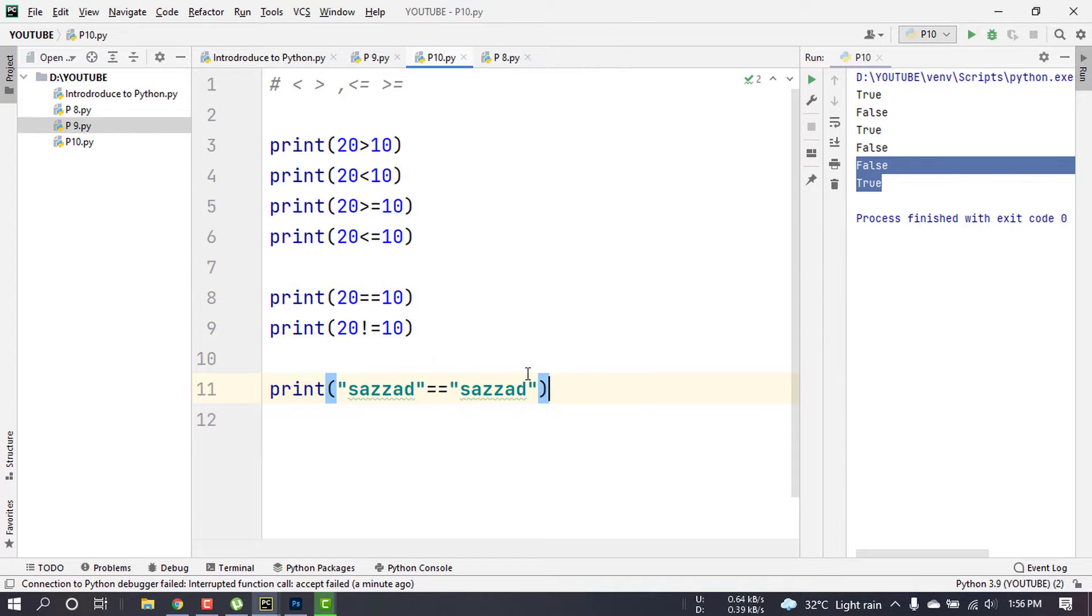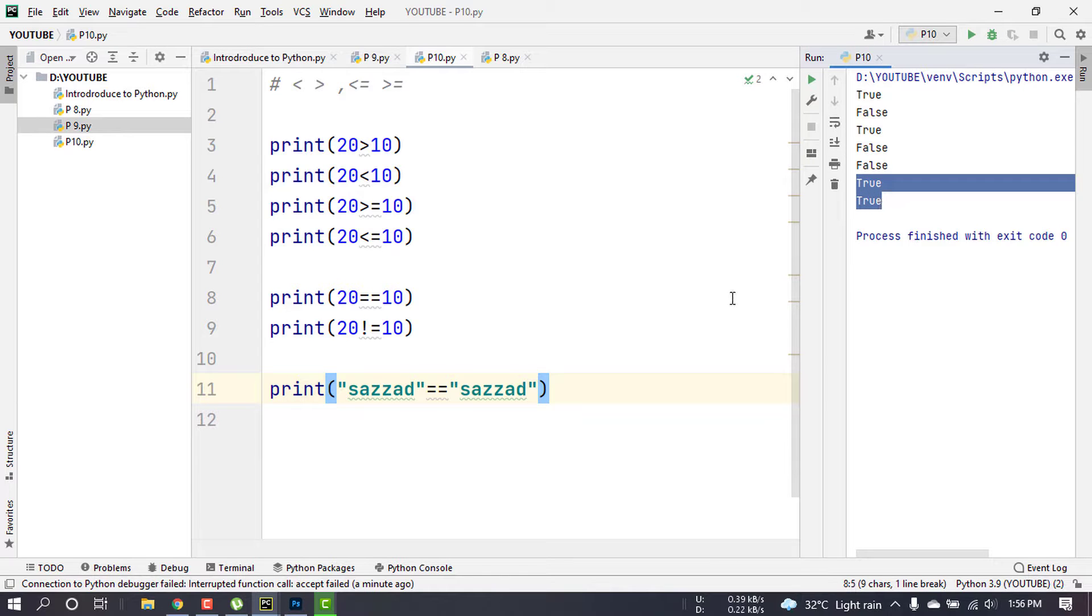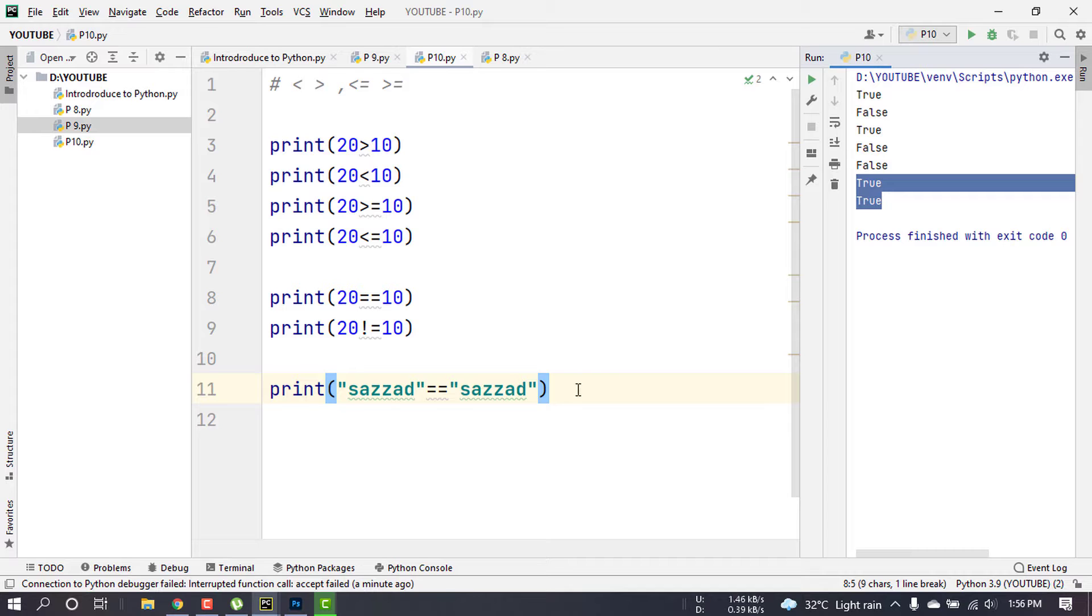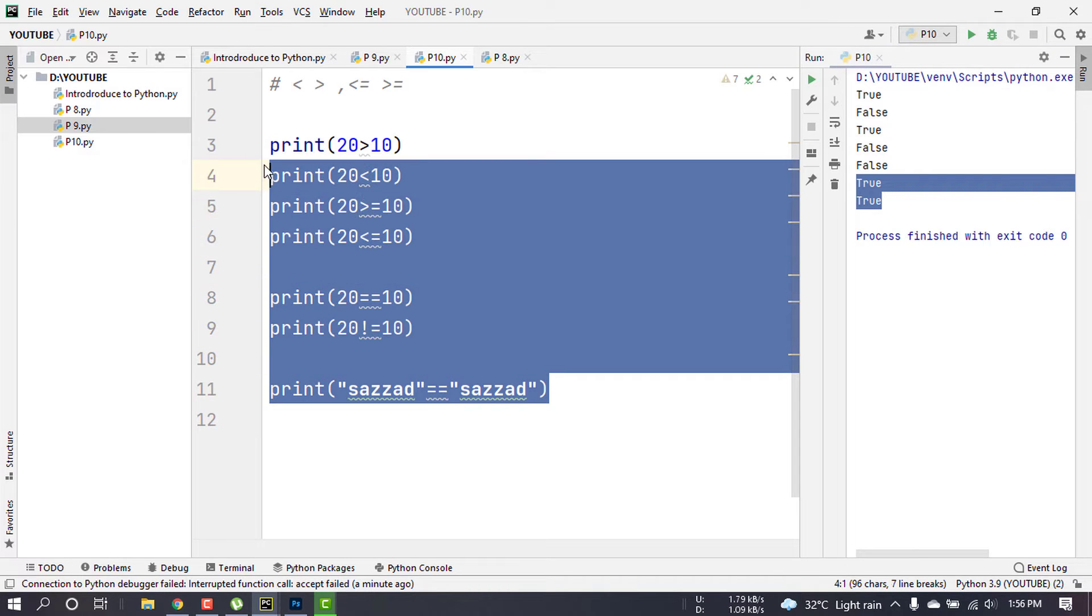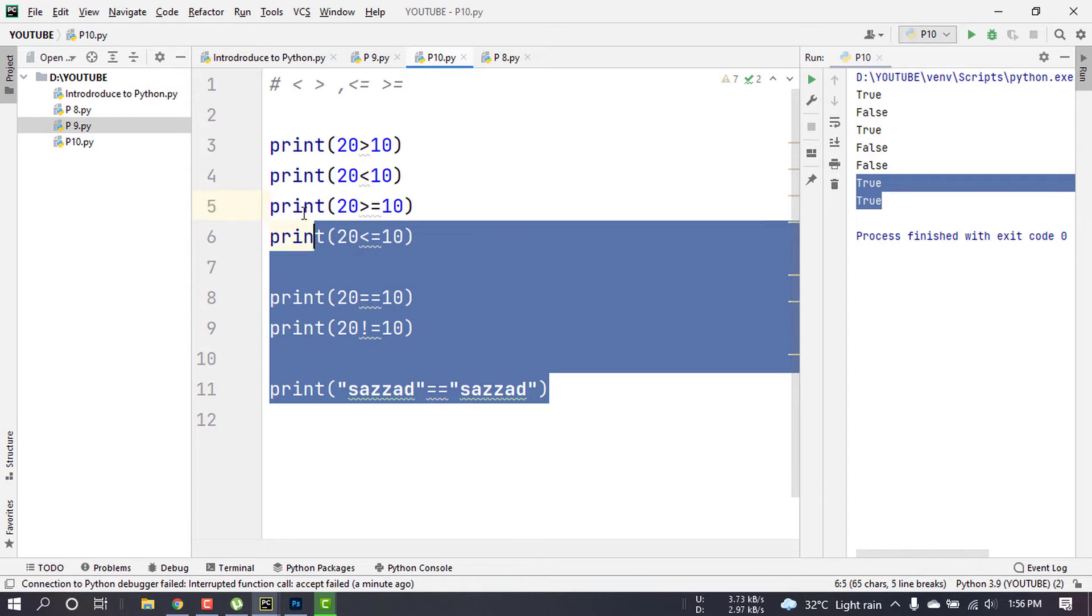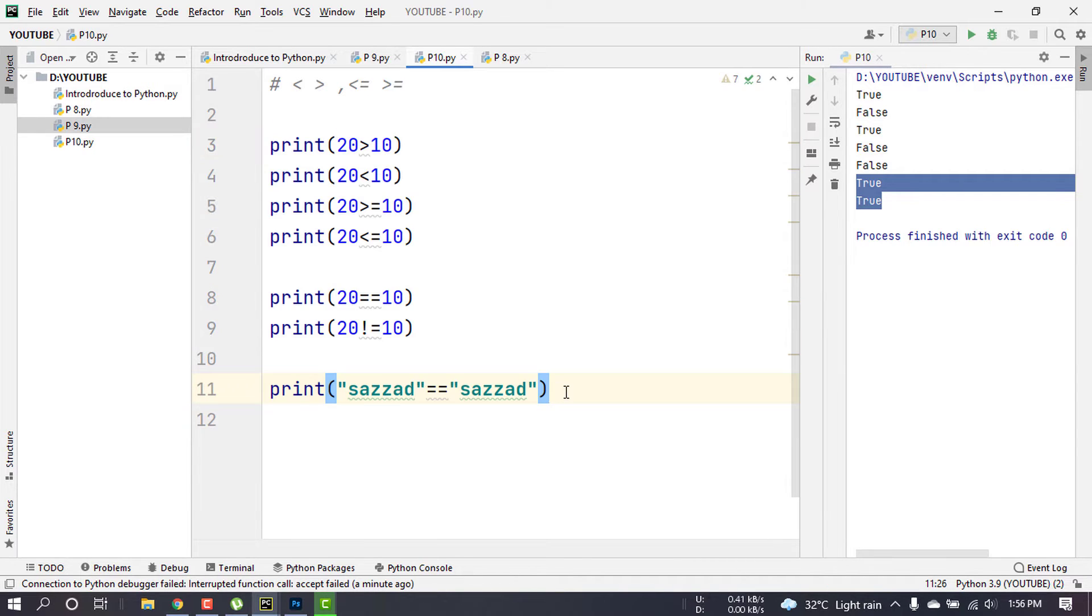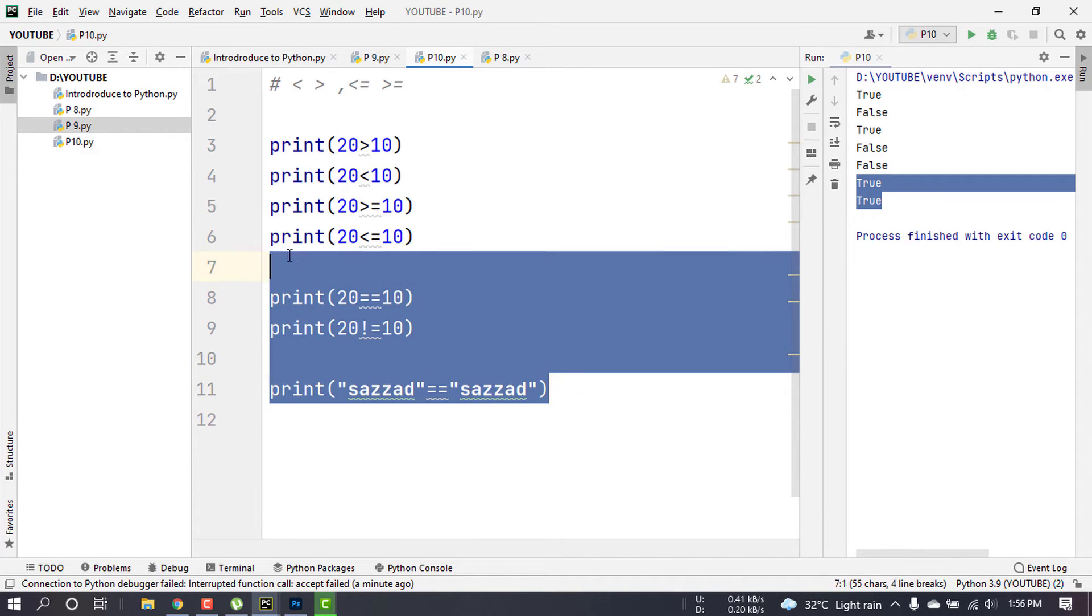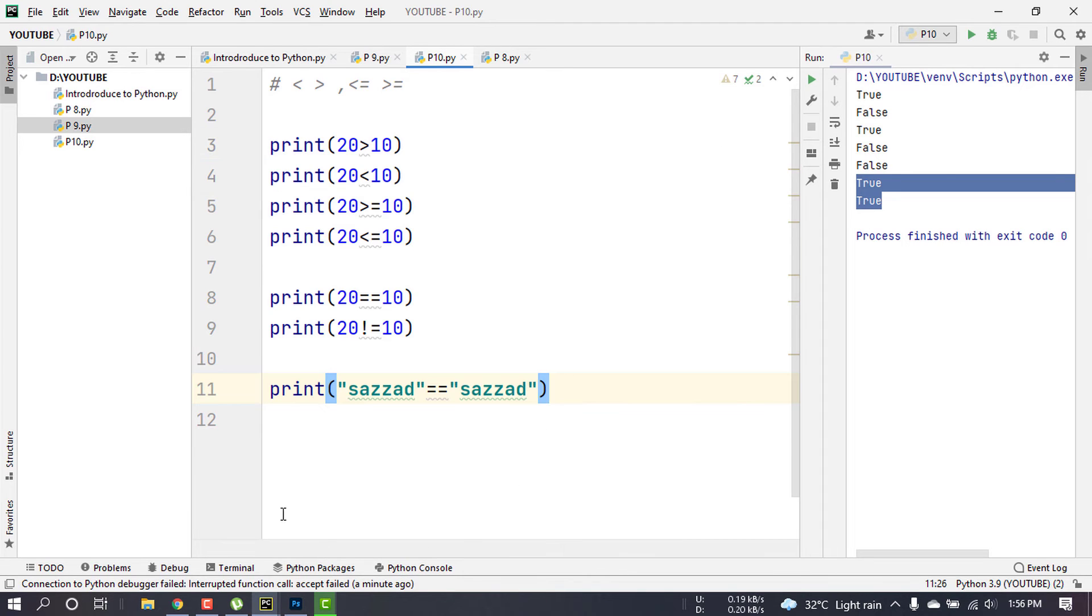I am going to run this. This is the relational operator and Boolean data type. Thank you very much.